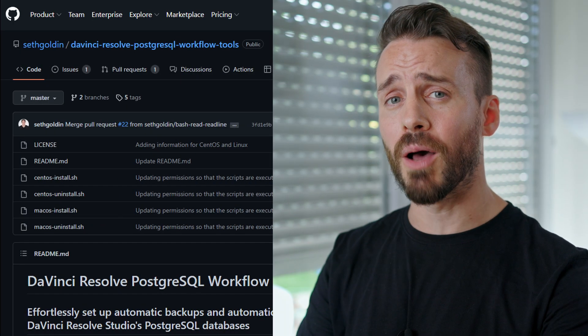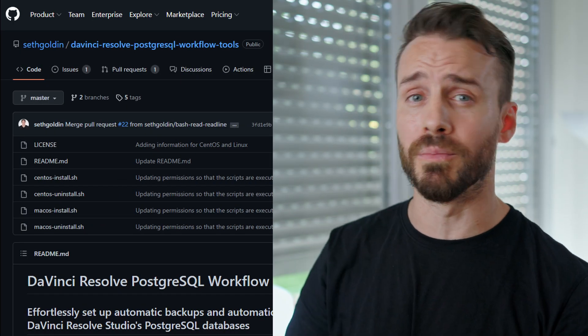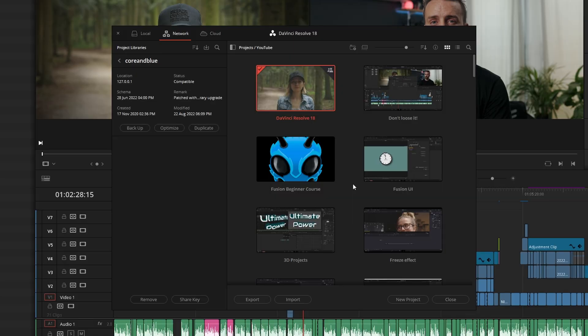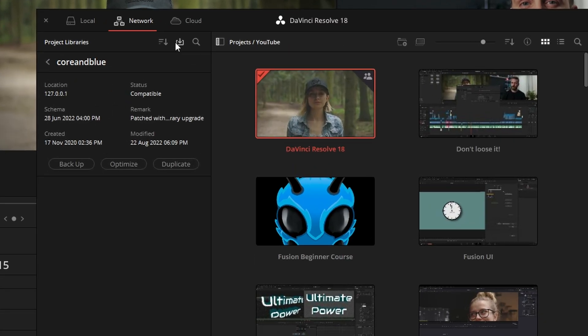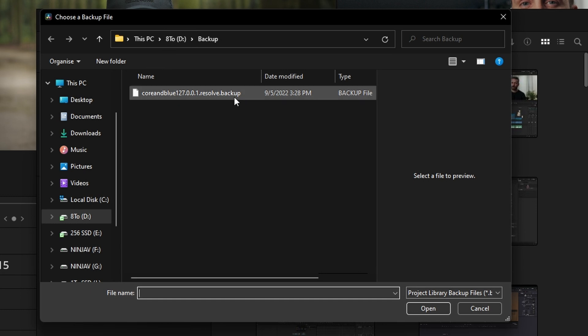Having a backup of your project library is the only way to restore your database if you decide to downgrade. And if your project library is managed by a dedicated server, you can use a script to automatically back up the whole database daily. You will find in the description a link to a GitHub project if this is something you would like to implement. Restoring a project library is very straightforward — simply click on the restore icon and select the .backup file that was previously created.